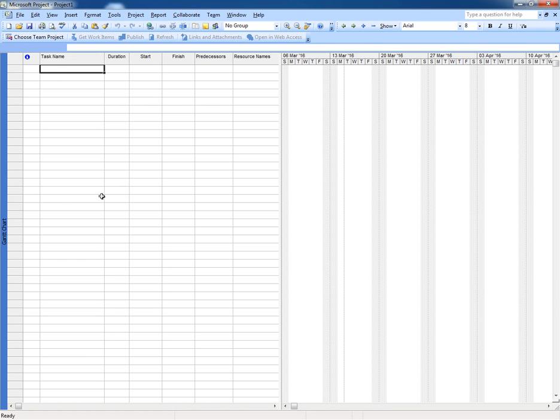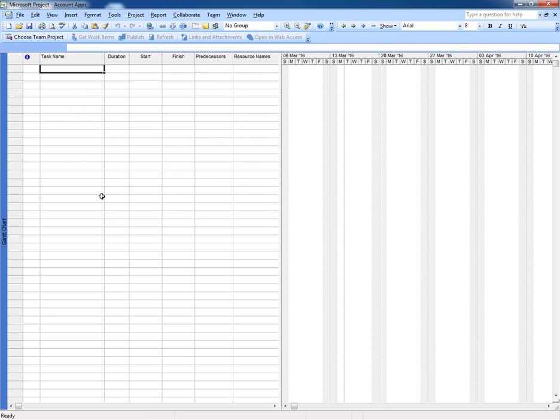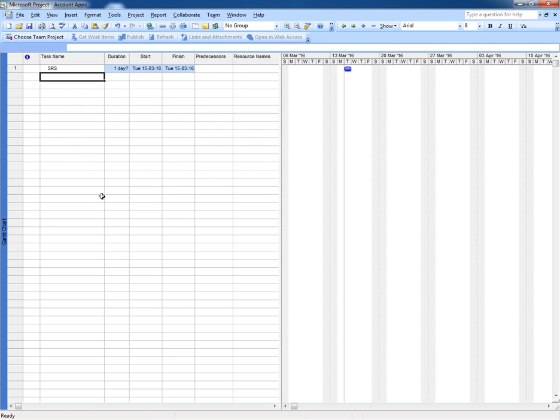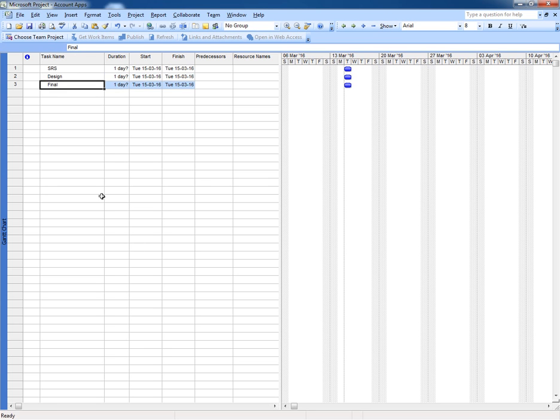Suppose I'm working on a project named Account Application. Task one is SRS, and SRS means System Requirements Specifications. Second one is its design phase and third is final deliverables.